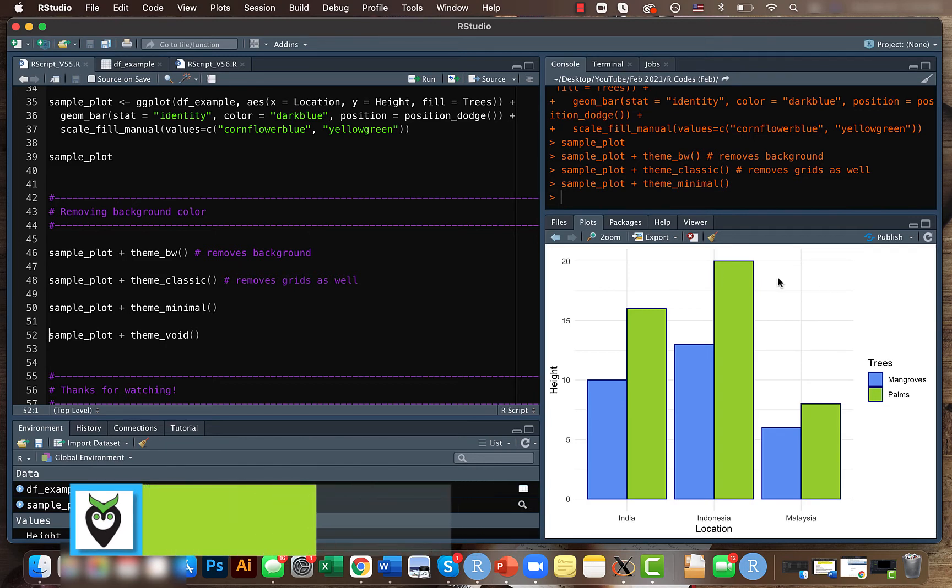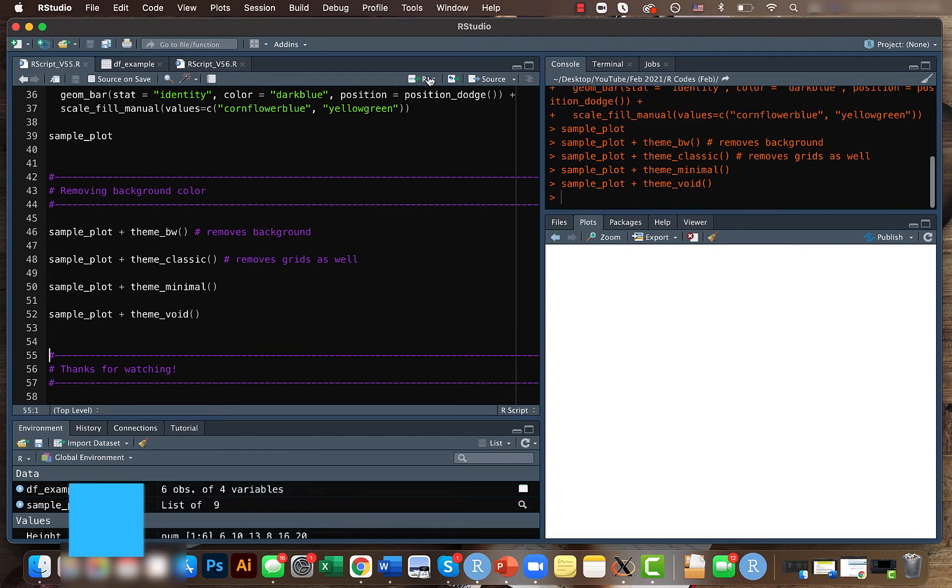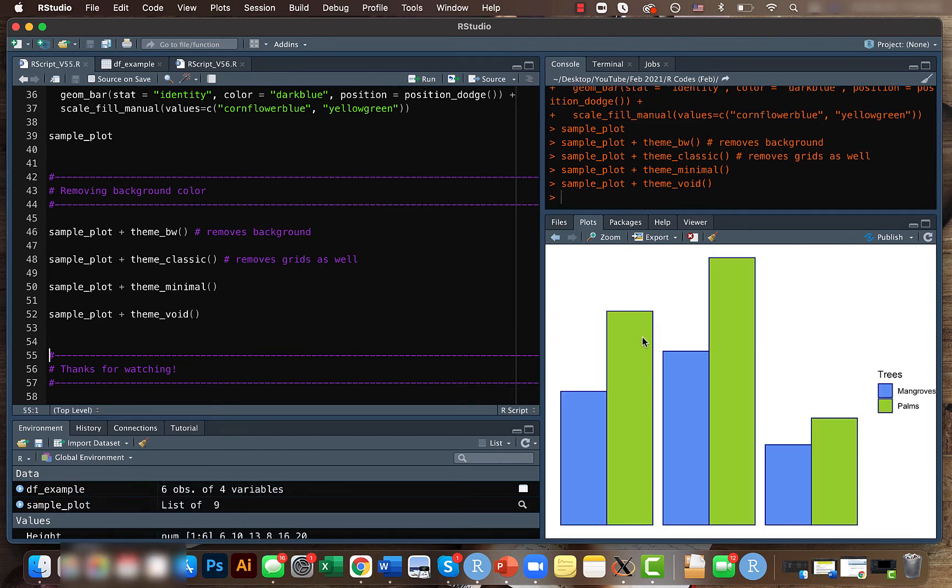it still looks nice with the grid. And if you don't want any of these backgrounds, then you can just use the theme_void function and you will just get the plots. Well, that's all for now.